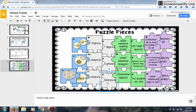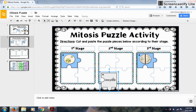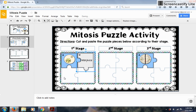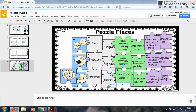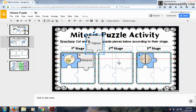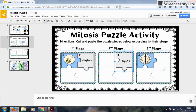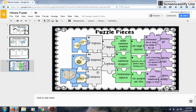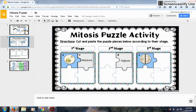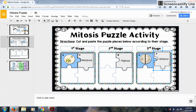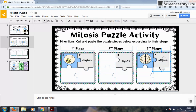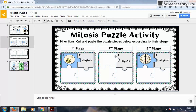It might be easier for students to name each stage first before placing the drawings. I know interphase is first, so I put that there. Then I know prophase — and again, interphase is not part of mitosis but I still want students to know what's going on there. So prophase is placed, then metaphase, and so on.